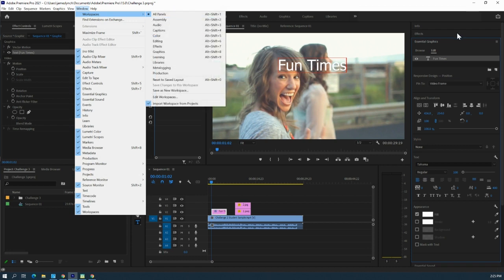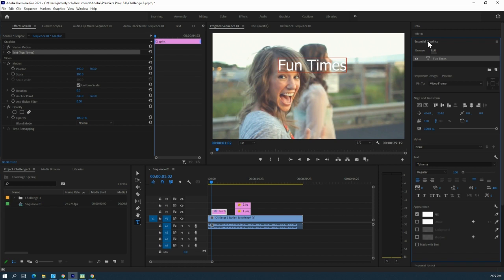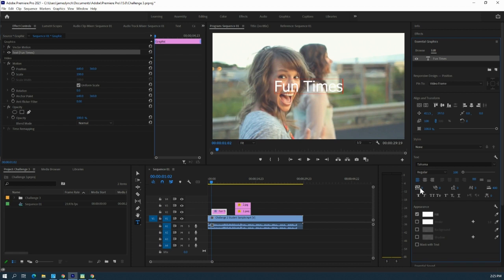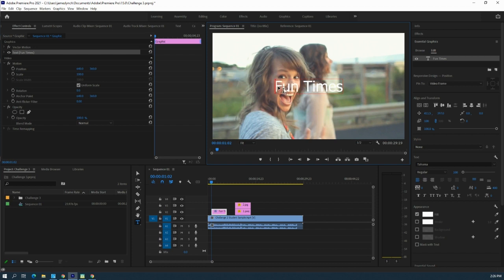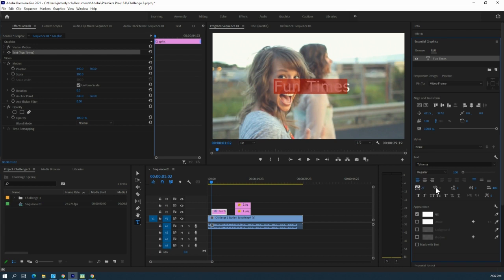To edit the text, go to Essential Graphics. Make sure you're in Window > Workspaces > All Panels, then go to Essential Graphics. You can use the vertical center and horizontal center tools to put your text in the middle of the video. There's also a tracking tool — first triple-click to highlight your text, and then you can use the tracking tool to space your text out to take up more of the screen.